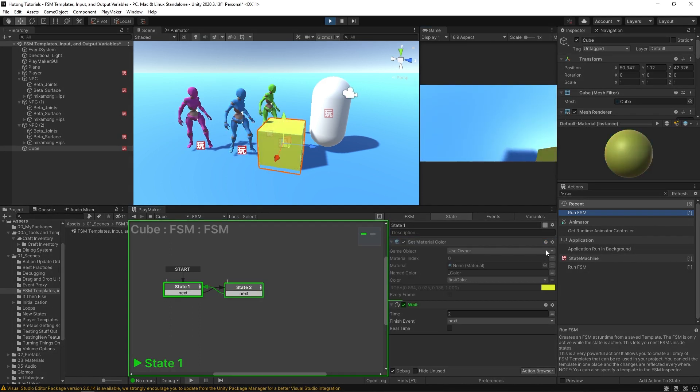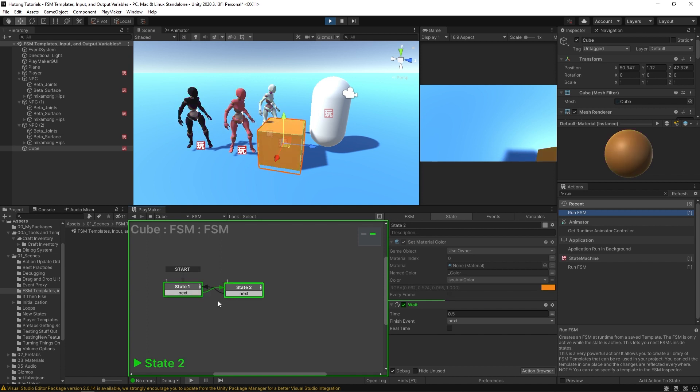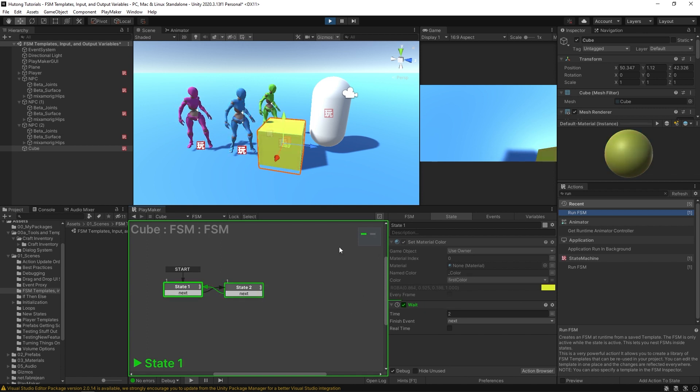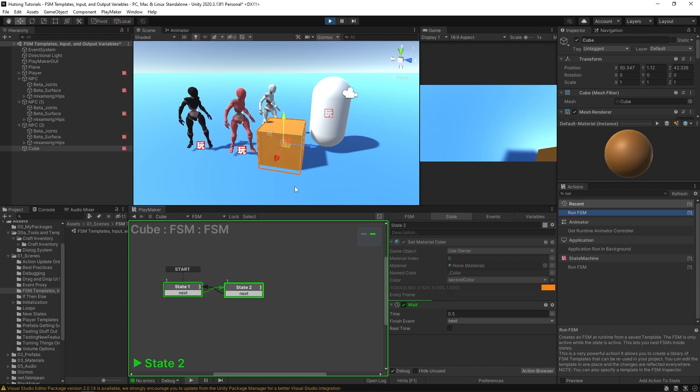So now if I hit this show button, we could show the template that this cube is running, and we could see it running this process on itself. It goes between orange and yellow.